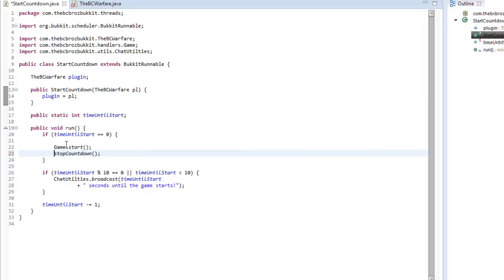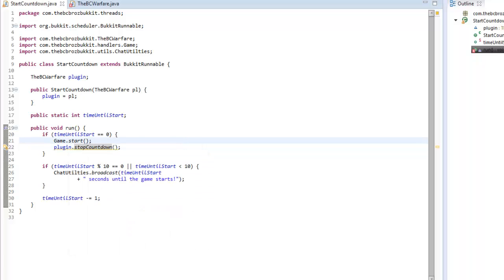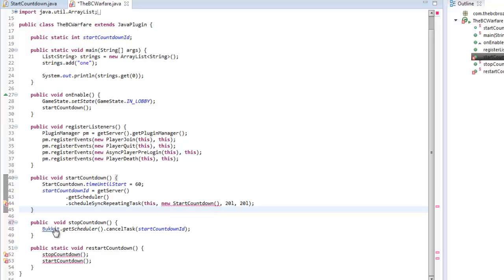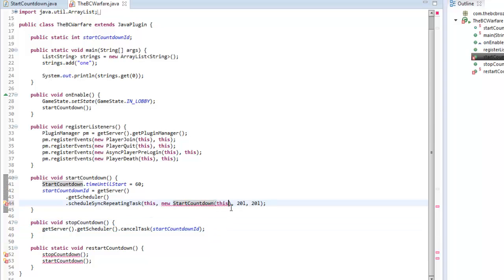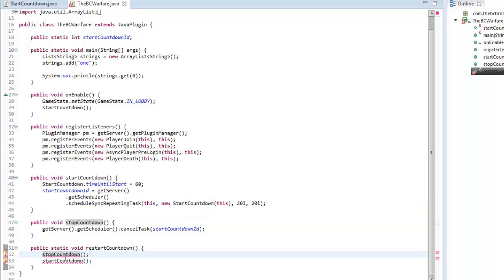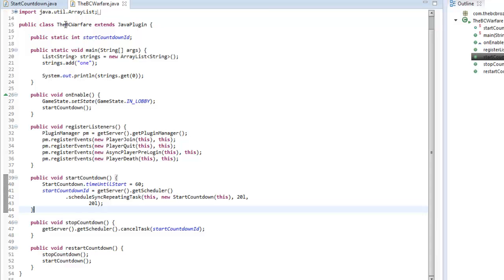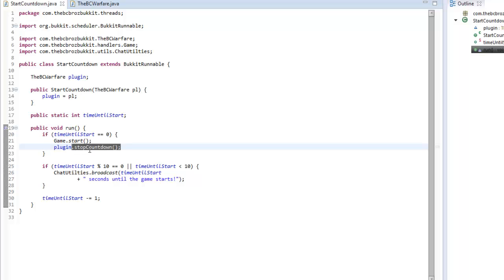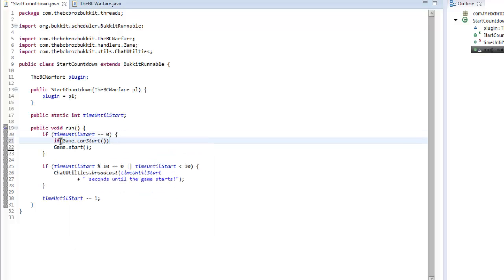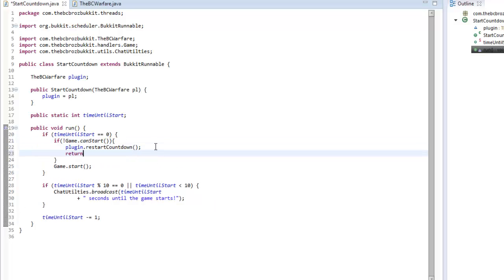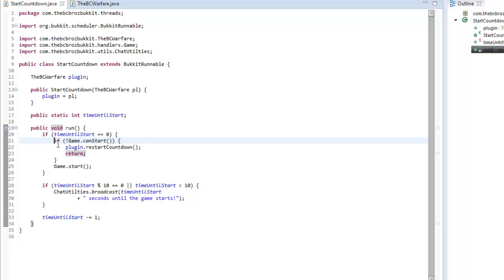In the constructor we'll hold a reference to the plugin, so instead of calling stopCountdown statically we say plugin.stopCountdown(). We change stopCountdown to a normal non-static method using Bukkit.getScheduler(), and remove static from startCountdown. So if the time until start equals zero but the game cannot start (exclamation mark), we call plugin.restartCountdown() and return so the game doesn't start.